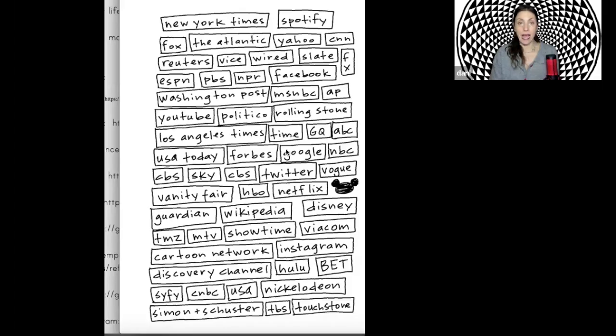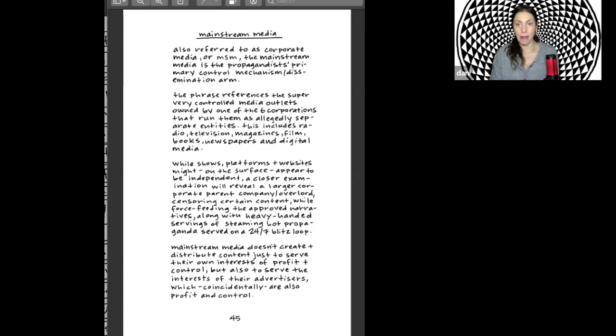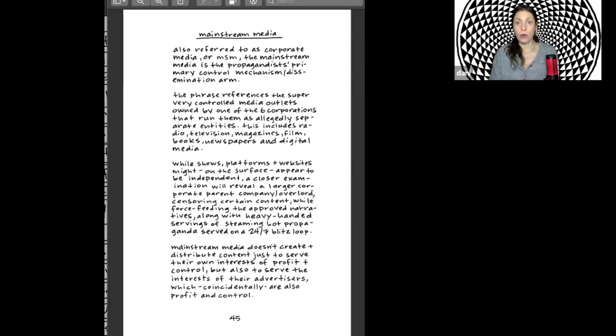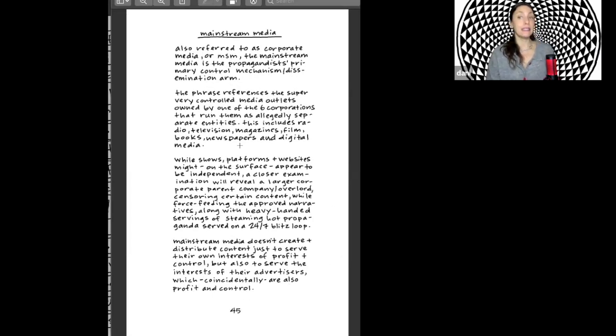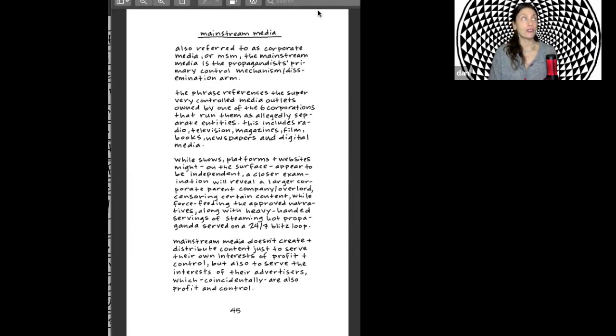So as long as I was making the changes, I went ahead and I updated the text for the mainstream media page, which now more correctly reads MSM instead of M5M. And the phrase references the super, very controlled media outlets owned by one of the six corporations that run them. So that felt so good to change those.